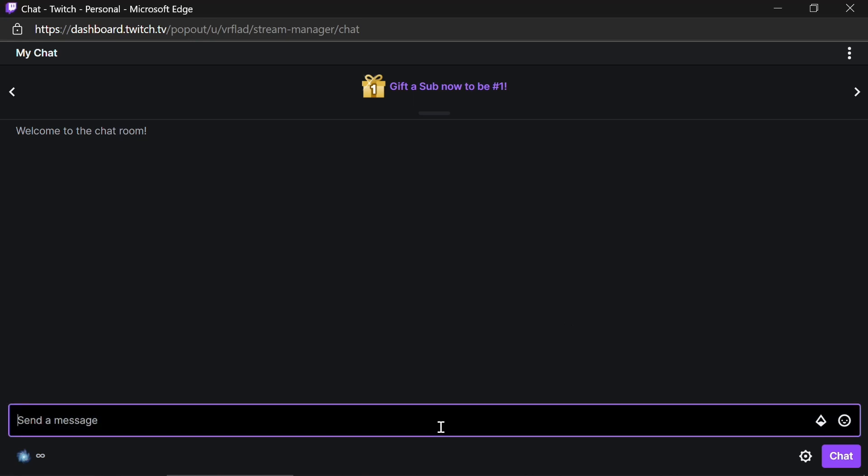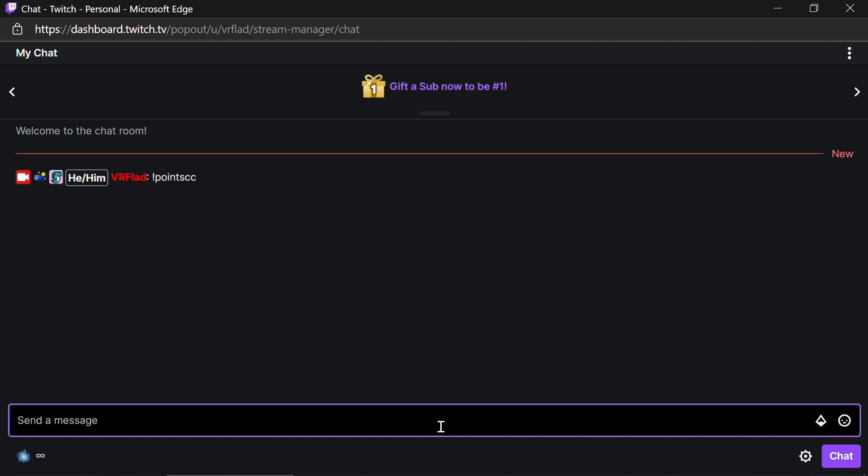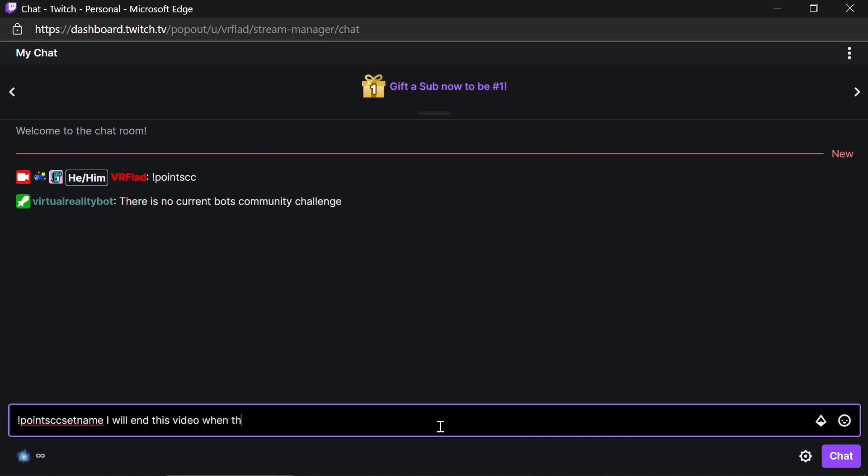Finally, let's put into practice these commands for the community challenge we need to play. So by default, there's going to be no community challenge set by using Point CC, which is good. So we need to set the name. Points CC set name. As this description of the community challenge. I will end this video when this is met.